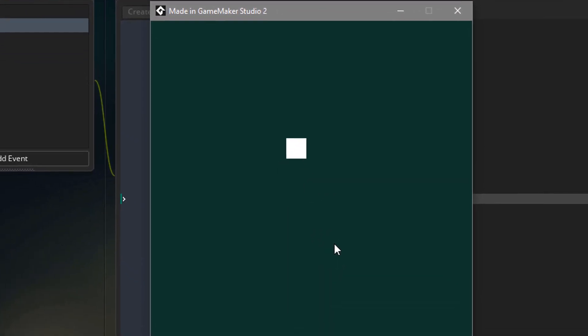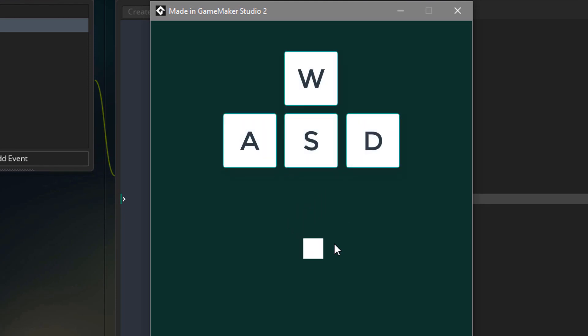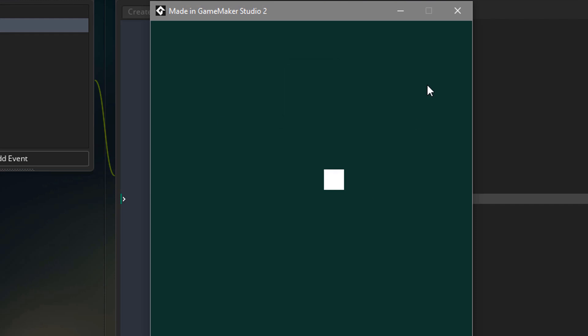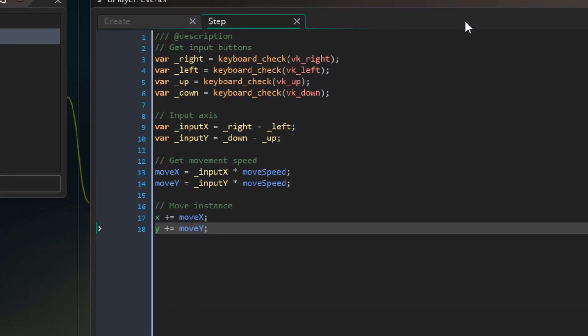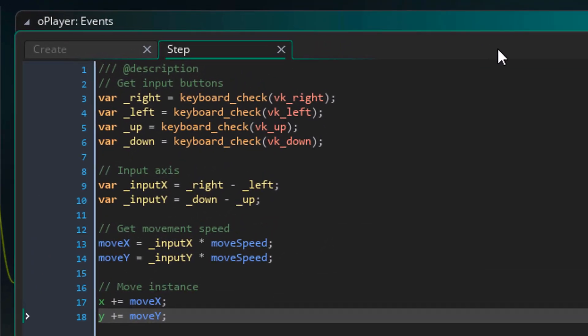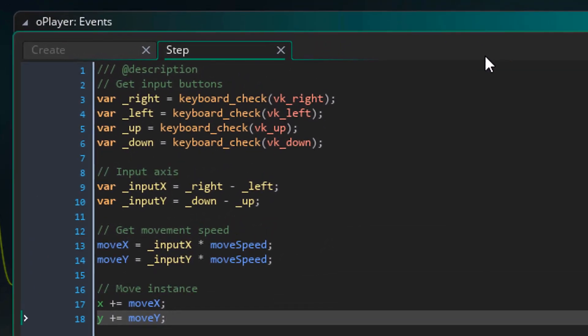So let's run the game and test it. I can move around with the arrow keys. Now you also want to be able to move with the WASD keys. So let's implement that. I'll go back to the player step event.